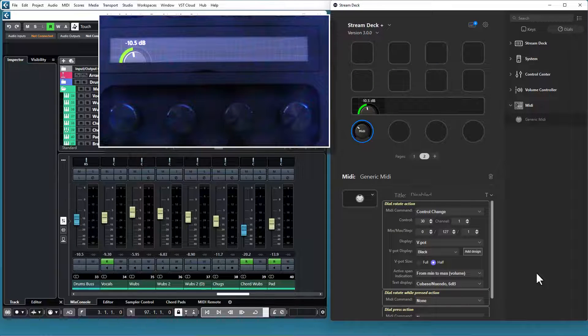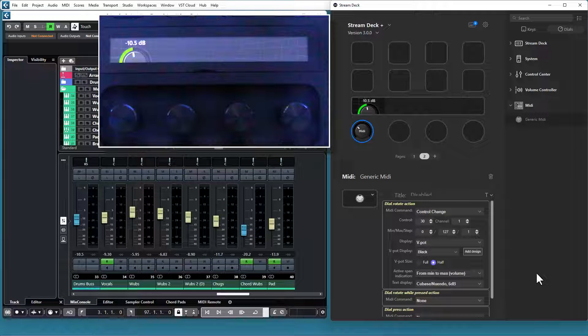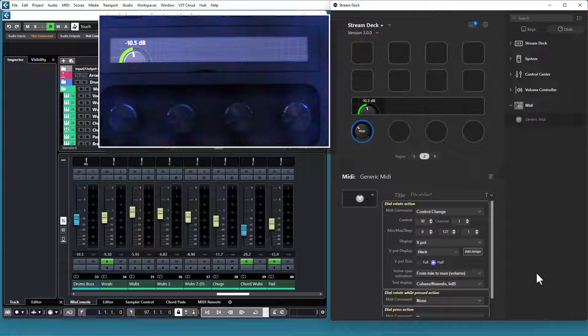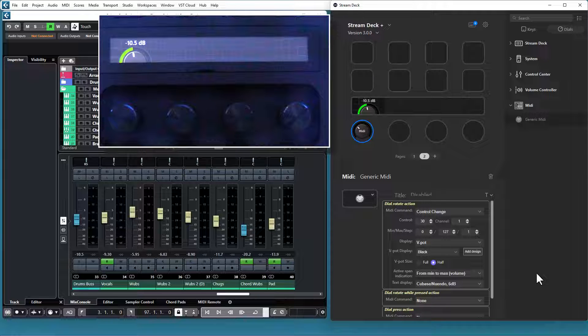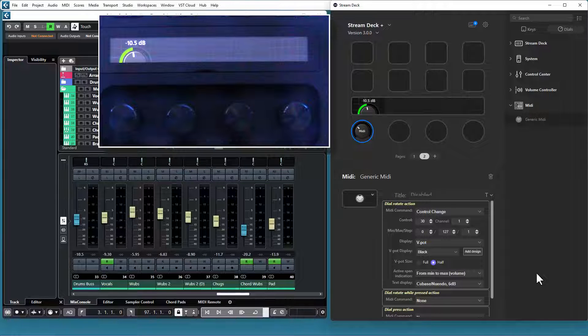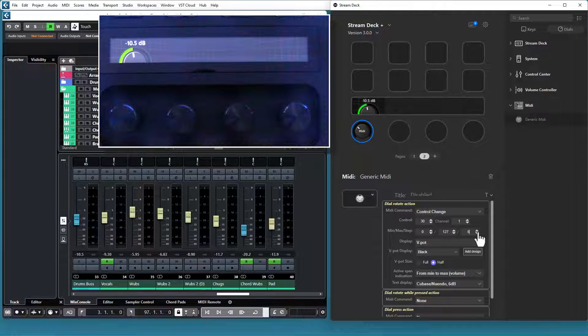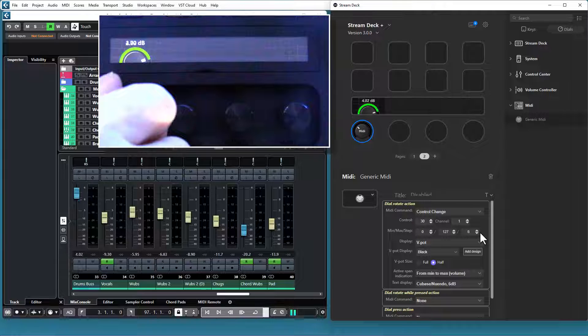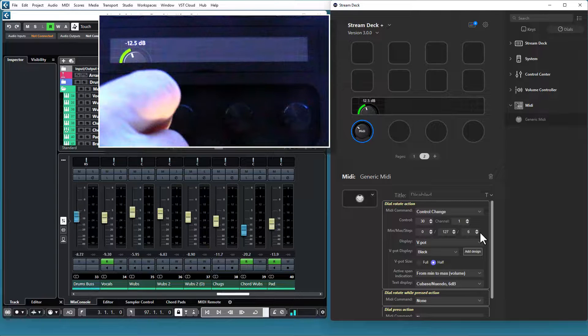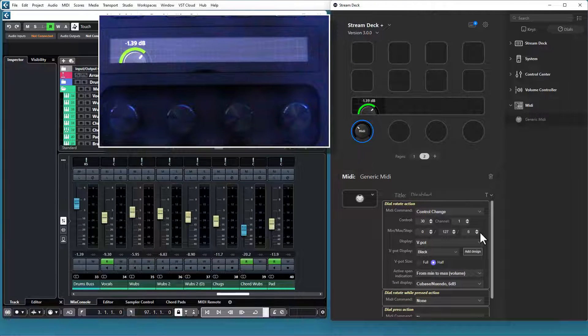A step size of 1 gives you very fine-grained control over whatever you are controlling, but it can be impractical because you need to turn the dial more than 4 full revolutions to get from a value 0 to a value 127. One thing you can do is to set a higher step count. That gives you a much quicker response when you use the dial, but you lose precision.